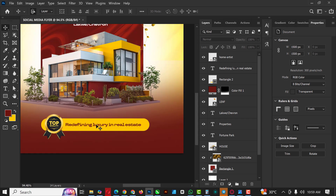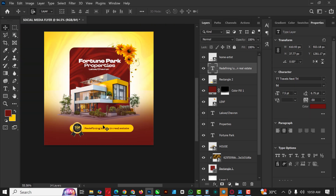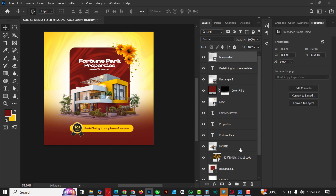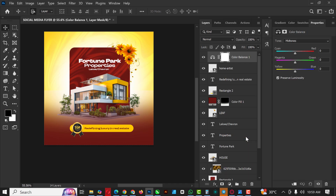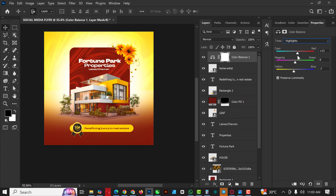I'm going to do a quick Color Balance adjustment — tilting towards yellows and reds in the midtones. You can copy my settings. It's very important to make your flyers pop. This is something I cover in all my videos, so if you want to know how to make your flyer pop, go back to my previous videos and watch them. Here's the before and after.